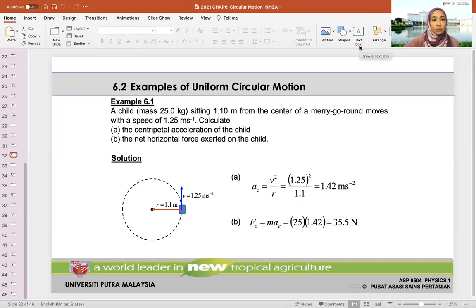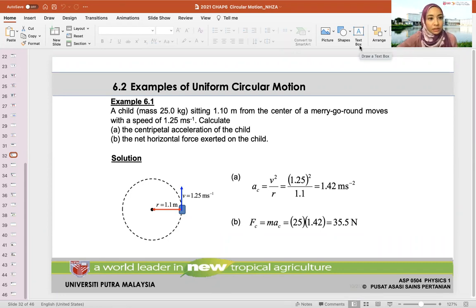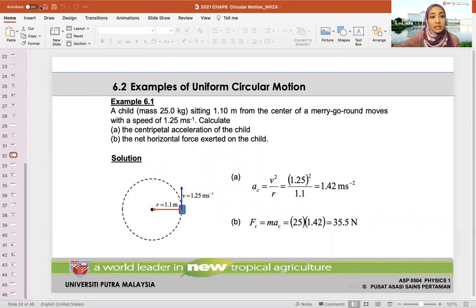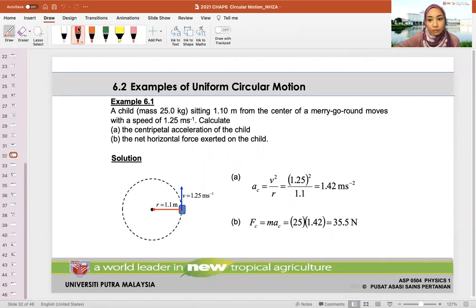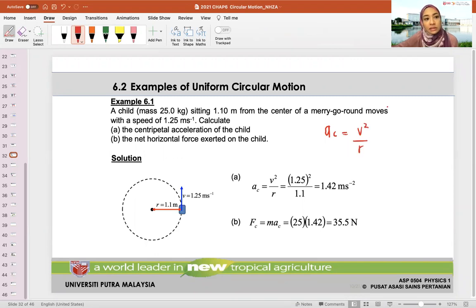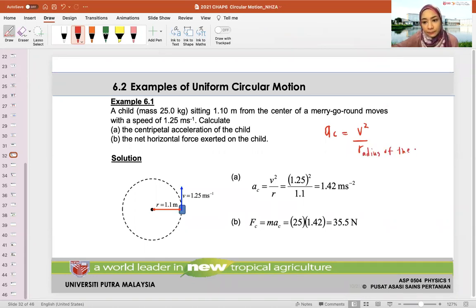Hi everyone. We are continuing with Chapter 6. We talked about centripetal acceleration, denoted as AC. AC is actually V squared over R, where V is the linear velocity and R is the radius of the circular motion.